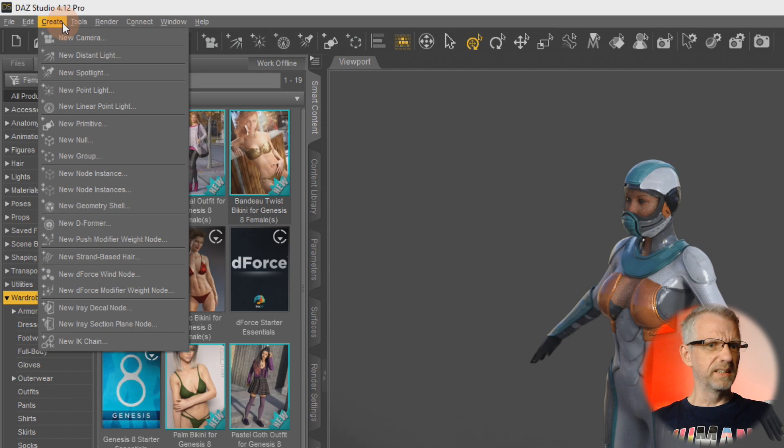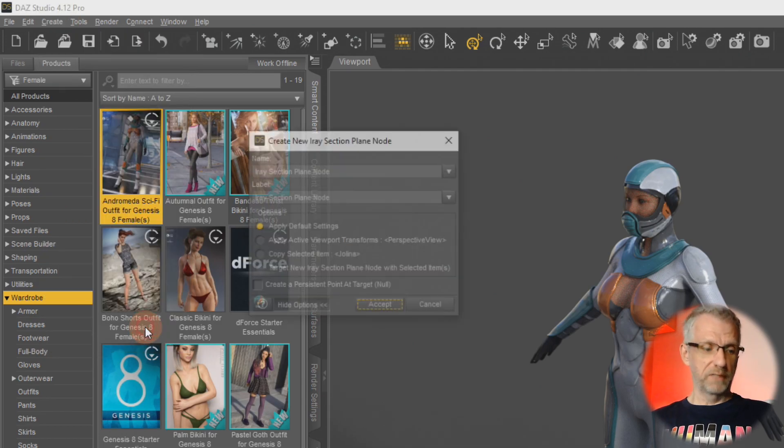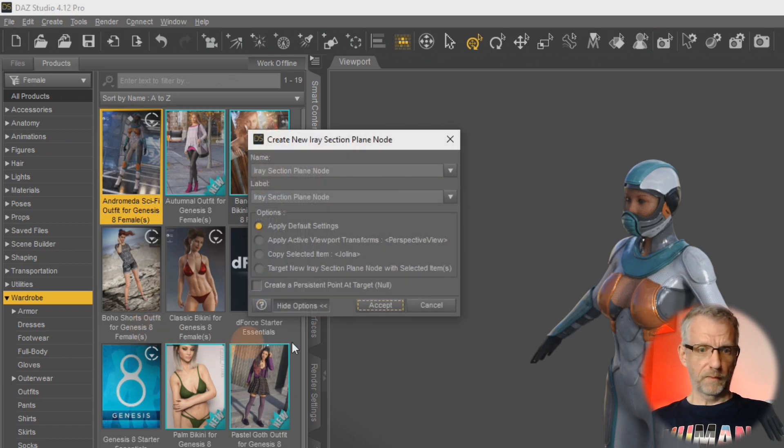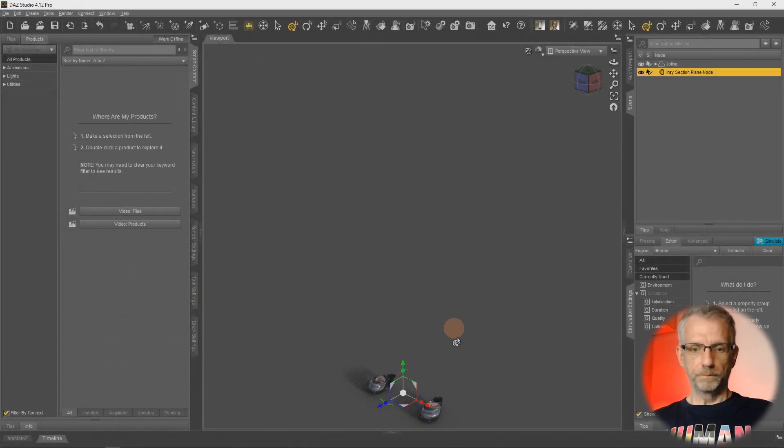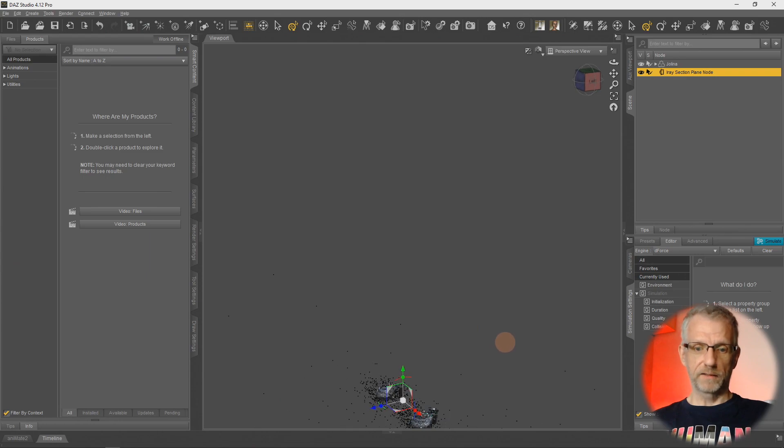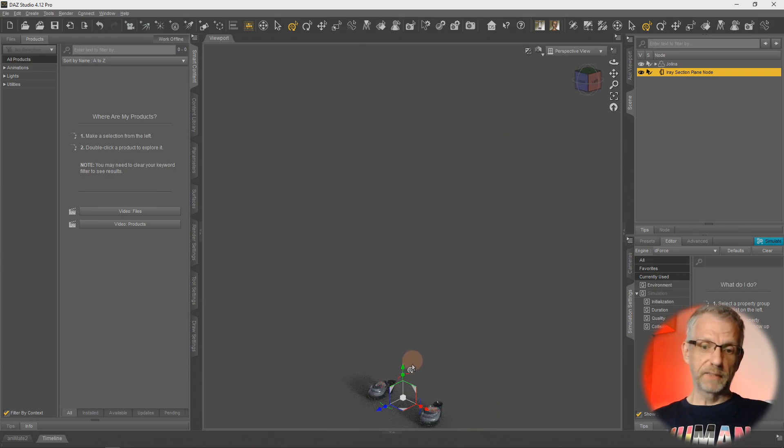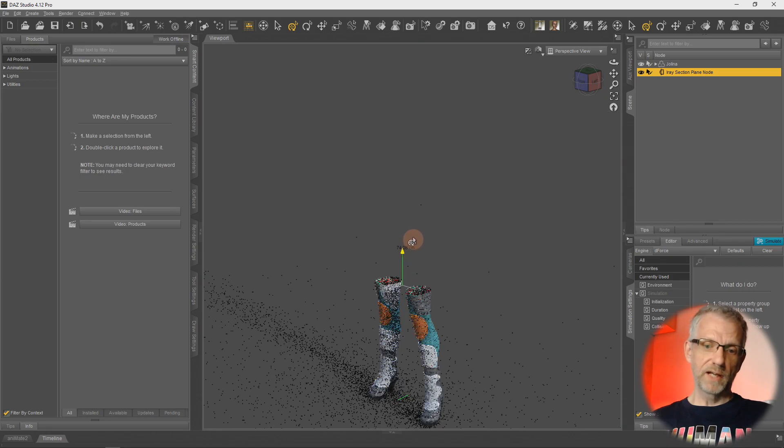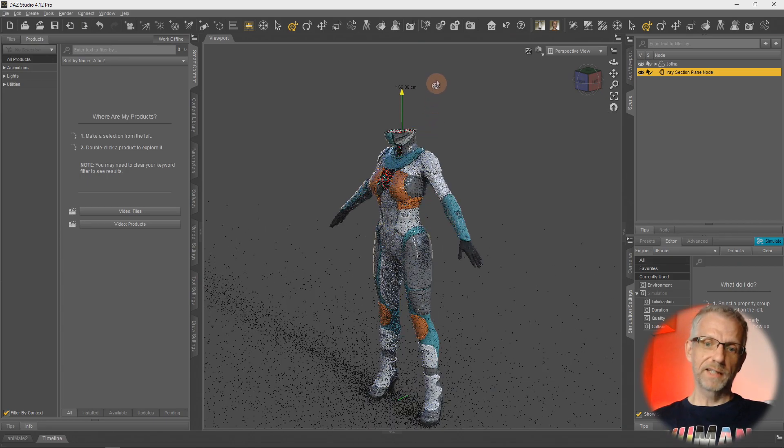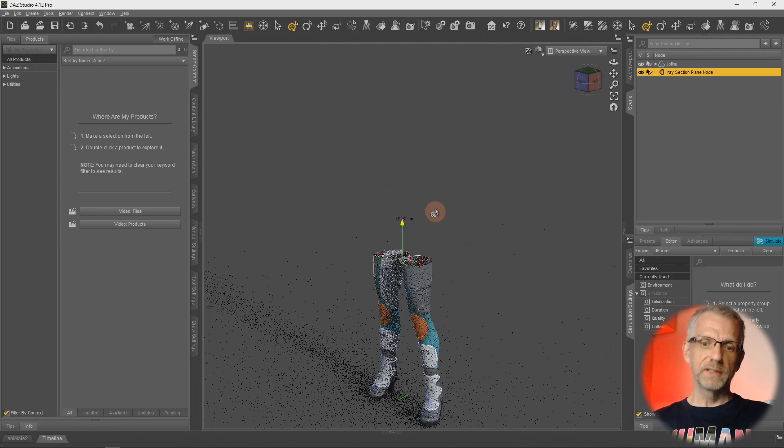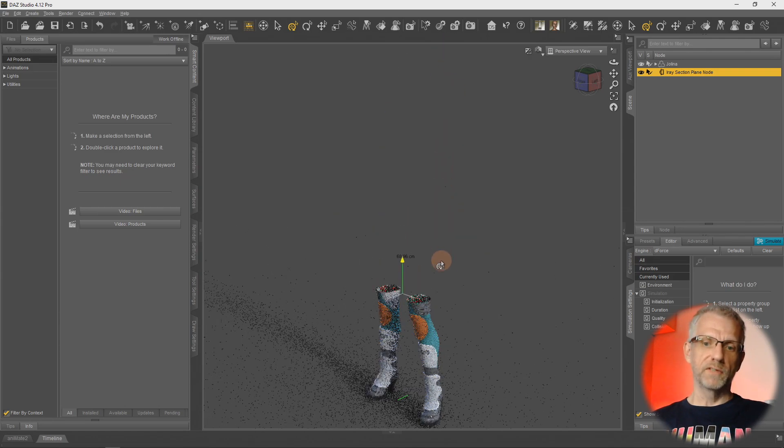I'll switch that over to Iray again and grab another one of those Section Nodes because I deleted the previous one. Create new Iray Section Plane Node, keep the defaults. Whoa, what's happening here? Character's almost disappearing. That's because it's now at the very bottom of the character. As I drag up, watch what happens - character kind of magically appears and disappears.